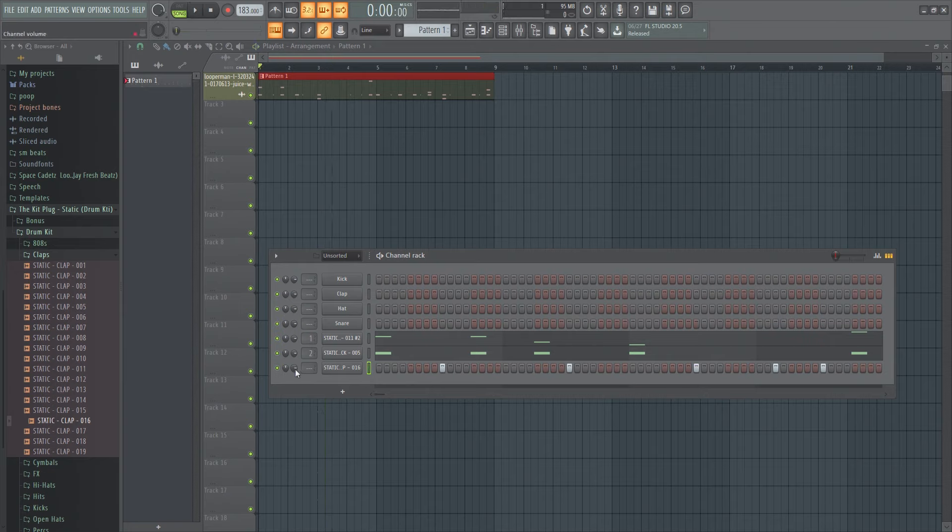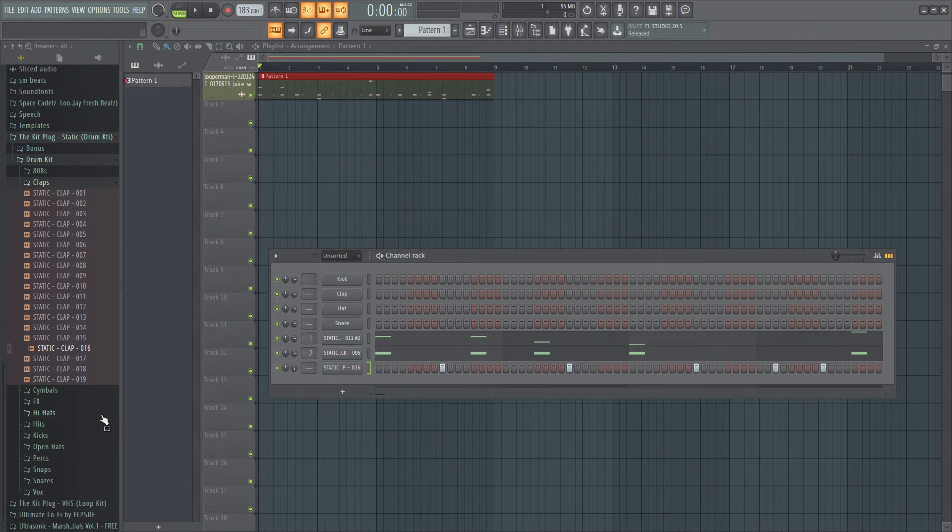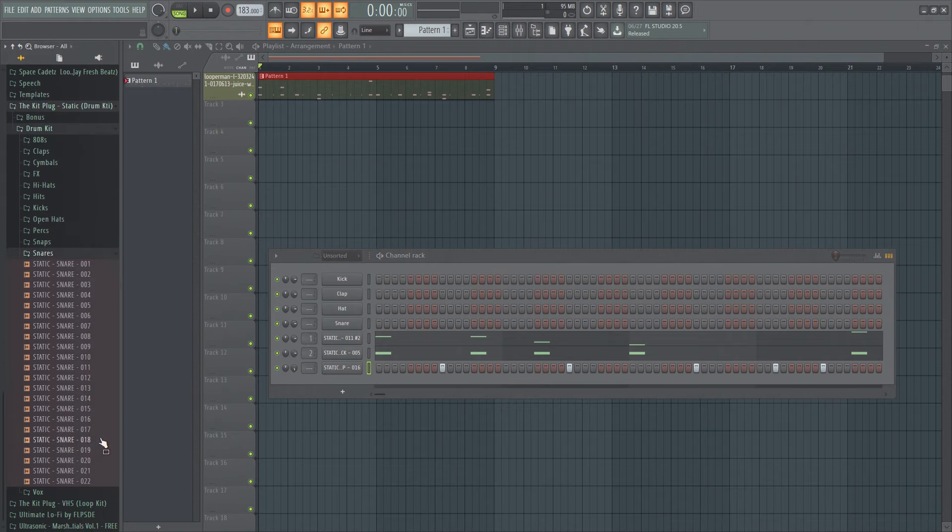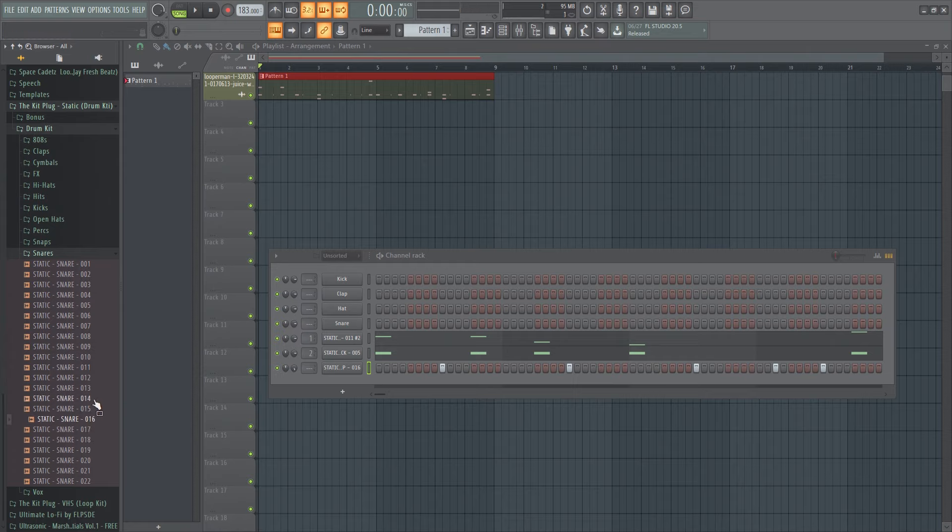And then what I like to do is turn that up a lot and then I also layer snares over it. I don't know if people do this but I do because I don't know, it kind of brings it out more.